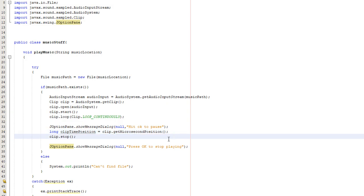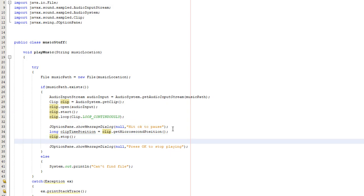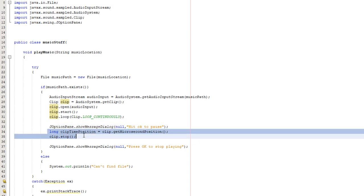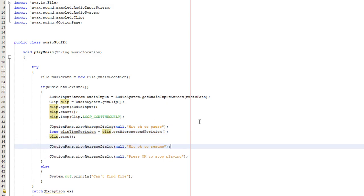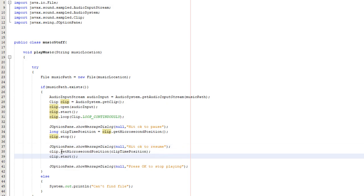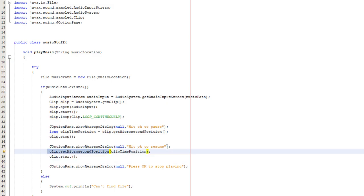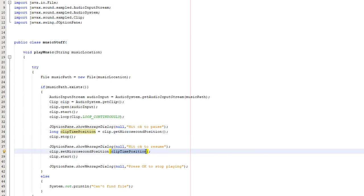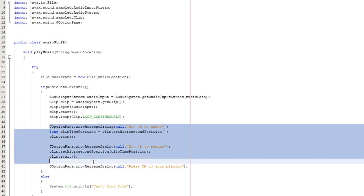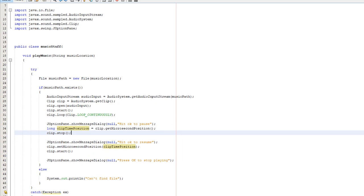So we can do hit OK to pause. Once you do that, we basically get the position in the audio we're at and we stop playing the clip. Now we need to have another j option pane message. This can be j option pane dot show message dialog hit OK to resume. And to resume we do some simple code. We basically do clip dot set microsecond position clip time position. Basically, this function jumps to a certain time position in the audio we're playing. And before we collected where we want the time position before we stopped playing. So we're going to jump to where we stopped originally and then start playing the audio from that position, giving the effect of pausing and resuming from where we left off. And then we can do press OK to stop playing. This code works if we're looping the music or not looping the music. So let's go and try it out.